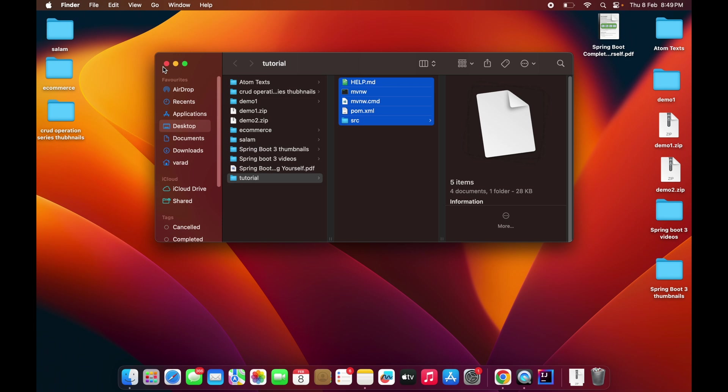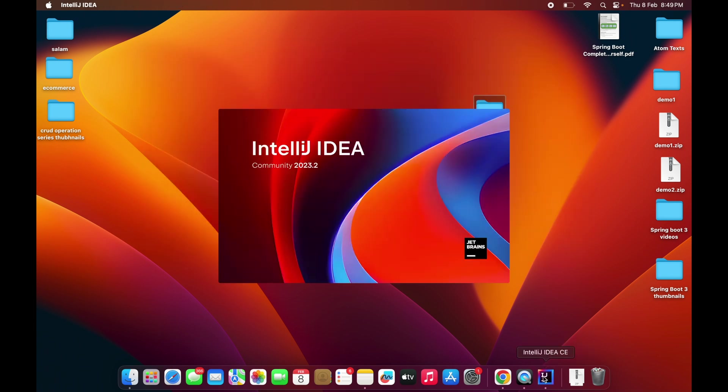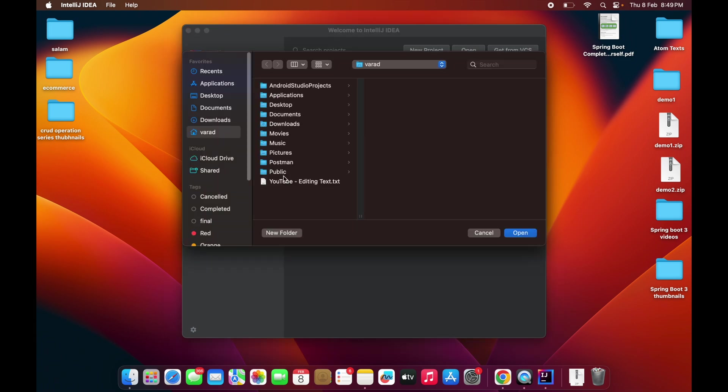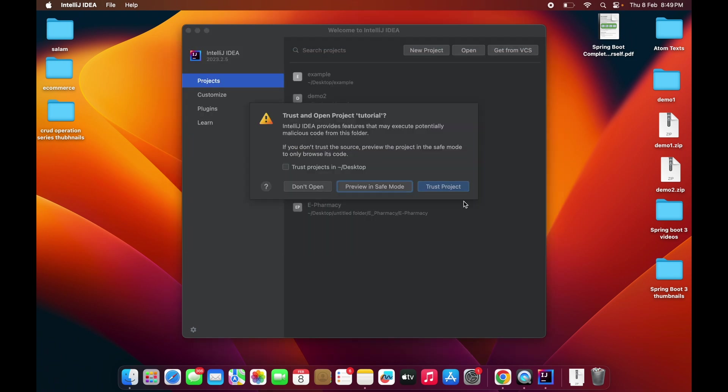Now we have to open IntelliJ, or if you are using any other editor or IDE, you can use that IDE. We have to click on Open, let me choose this particular folder, and click on Open.